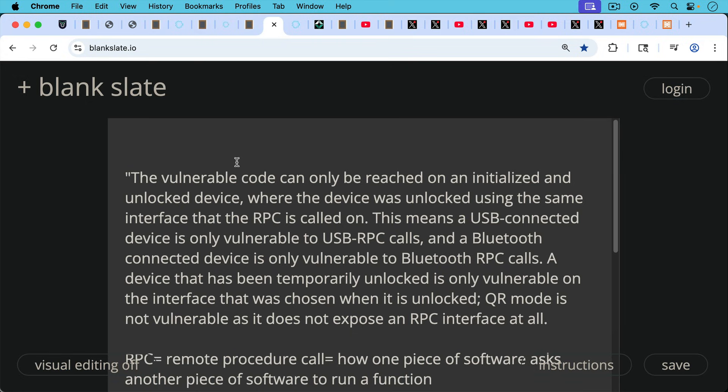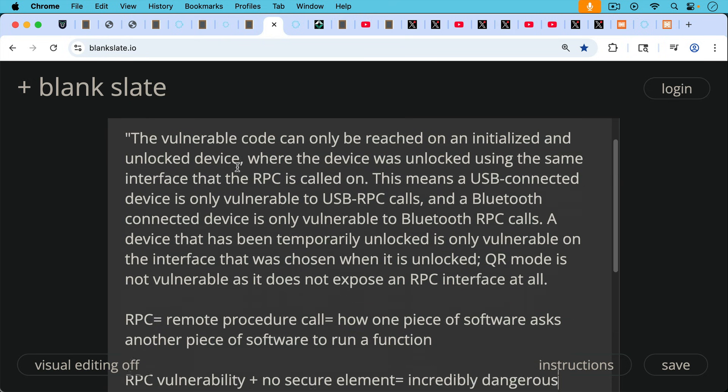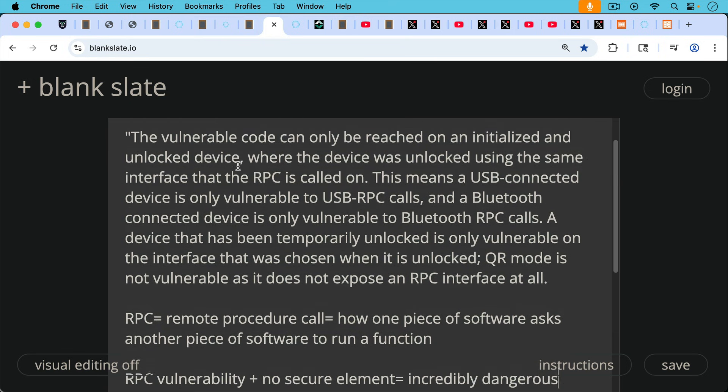So another quote from their report. Blockstream writes: the vulnerable code can only be reached on an initialized and unlocked device, an unlocked Jade, where the device was unlocked using the same interface that the RPC is called on. RPC just stands for remote procedure call.